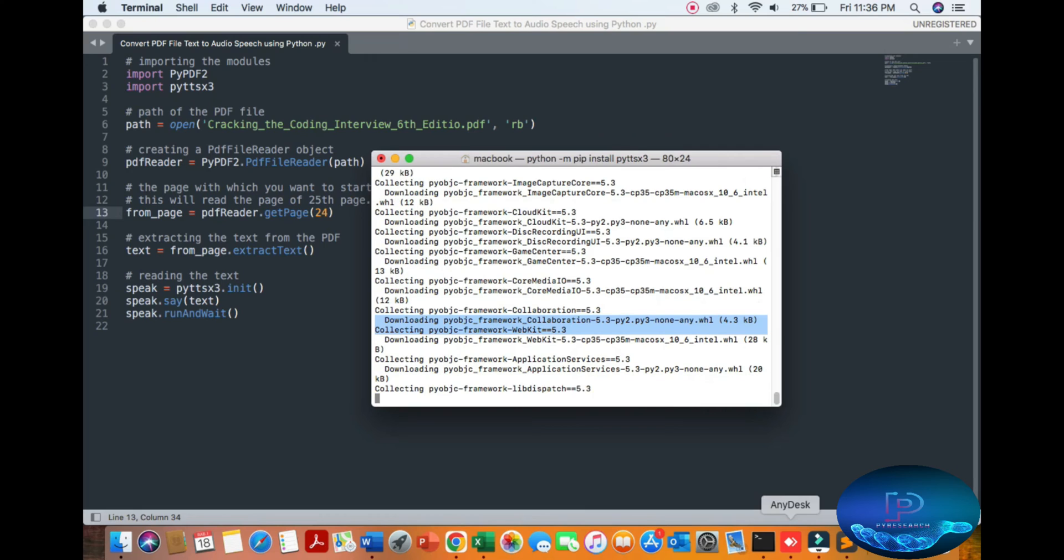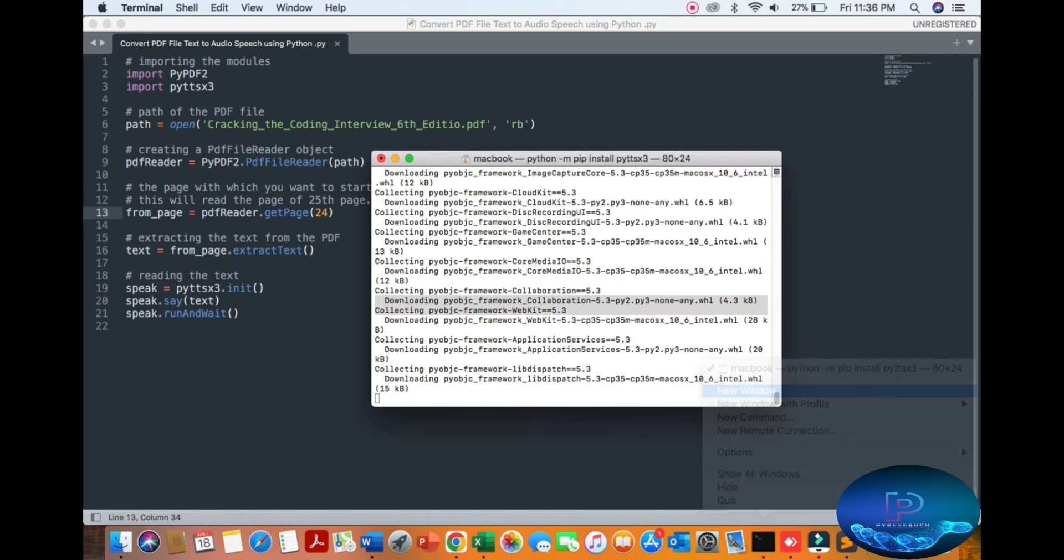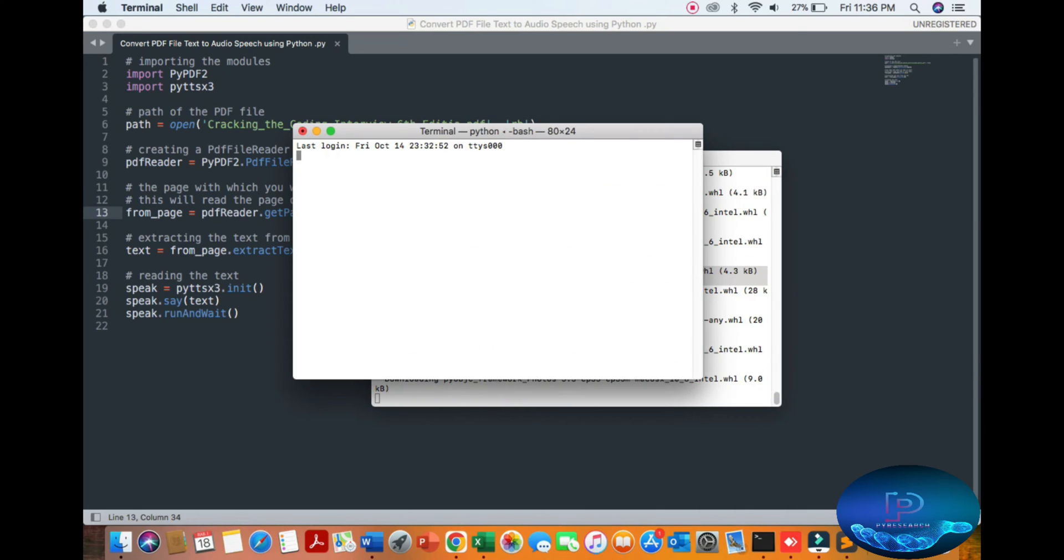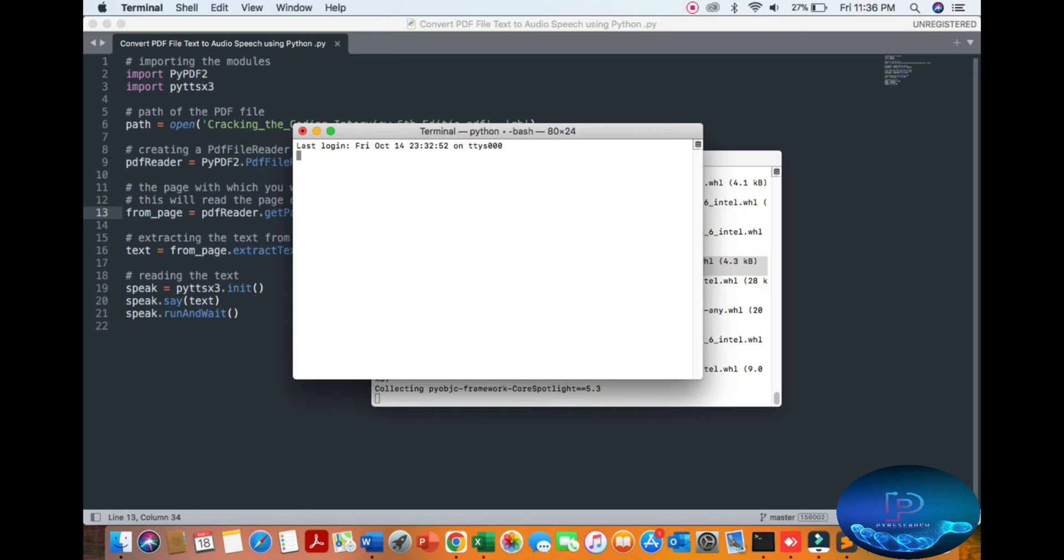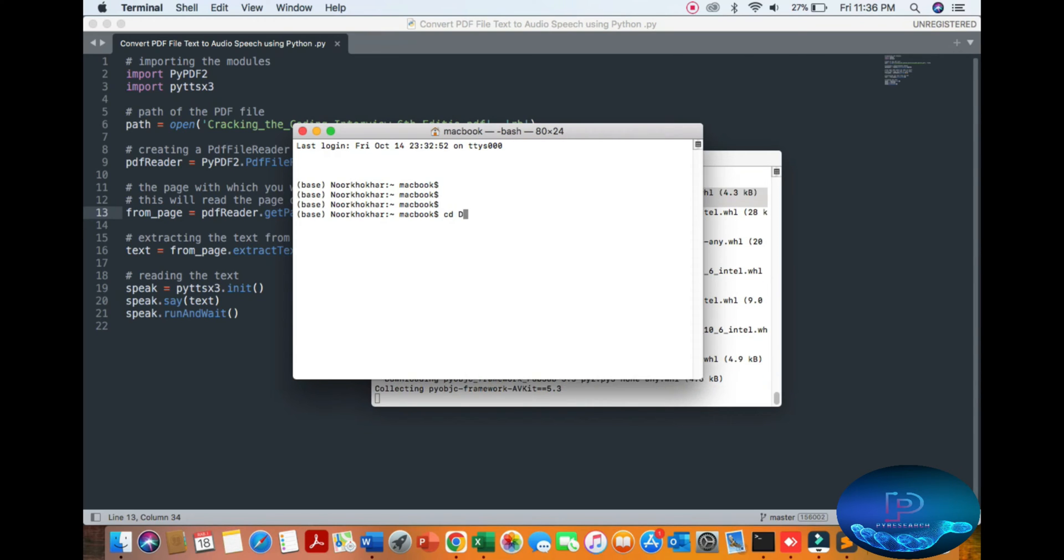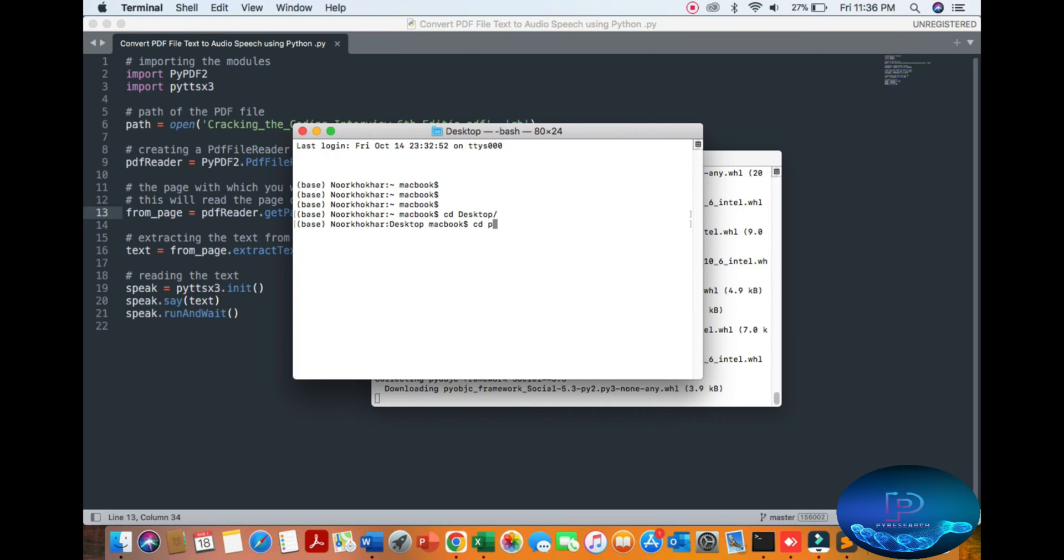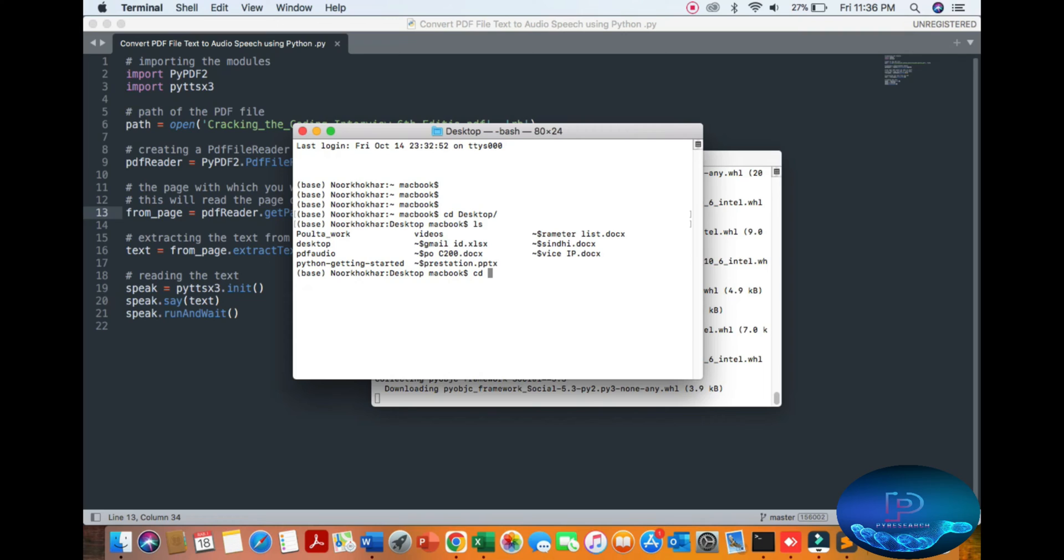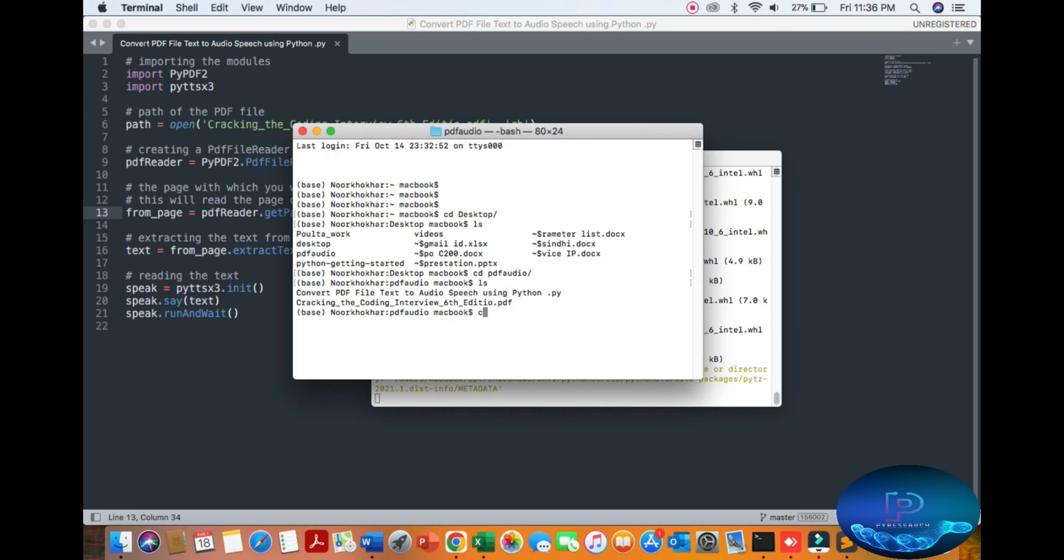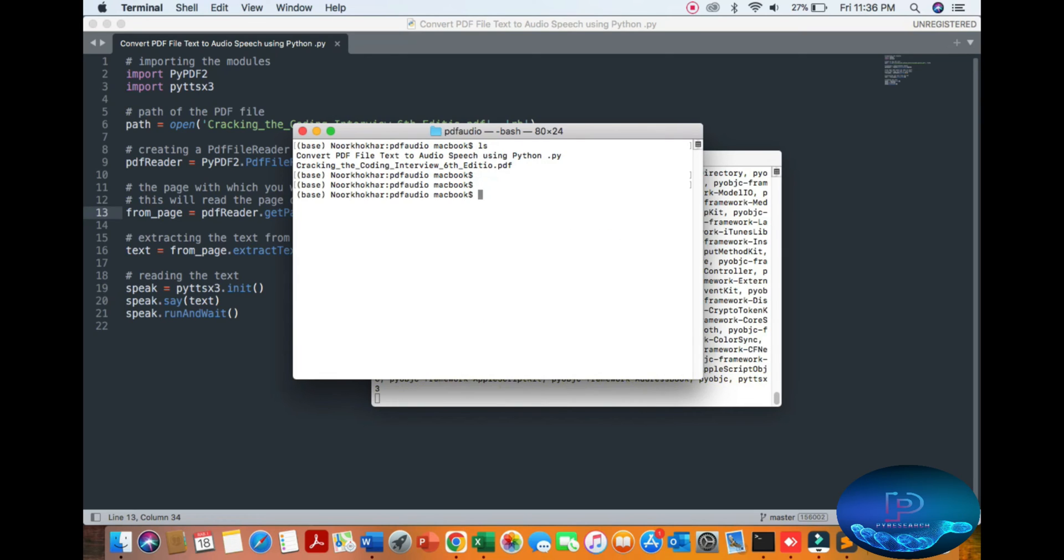It's taking too much time, so we're going to a new terminal. CD desktop, CD PDF audio. You can see the file name - PDF reader, page number 24 will be read and all text extracted.